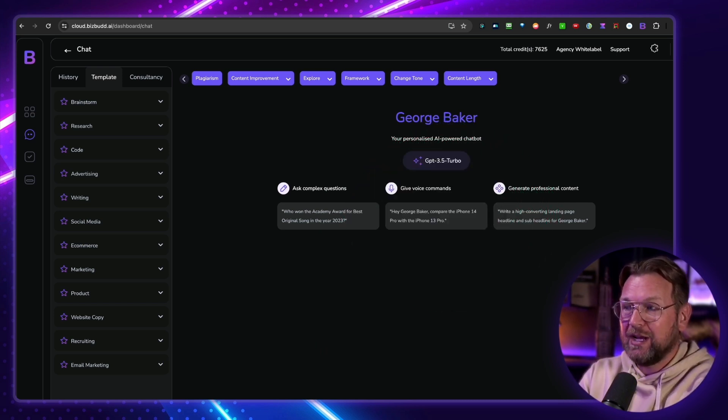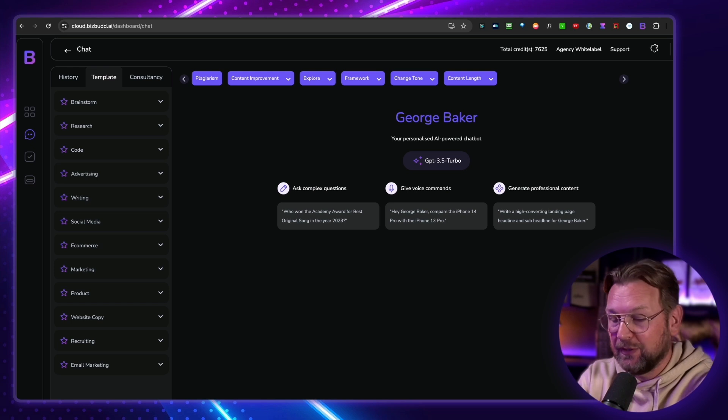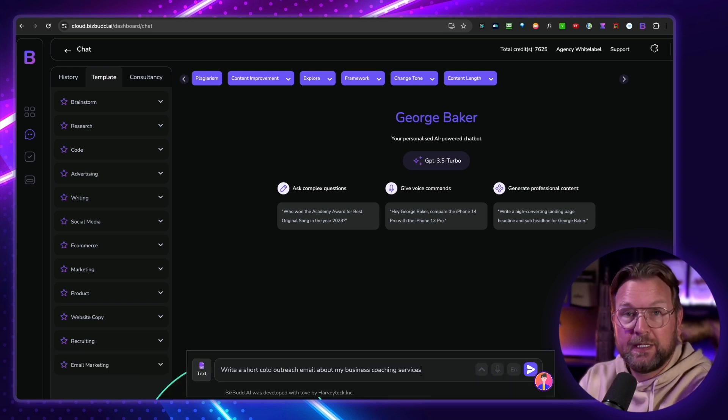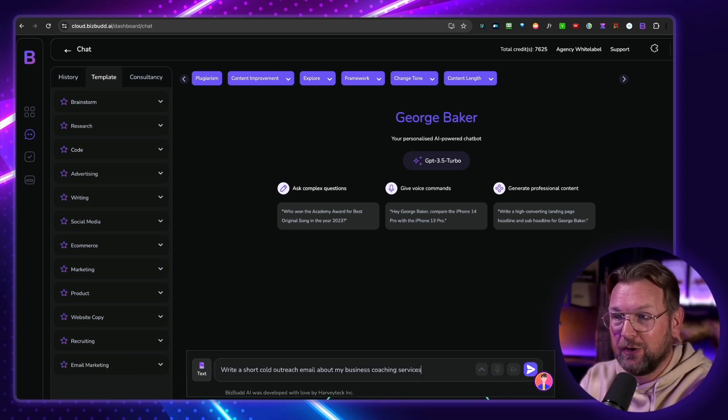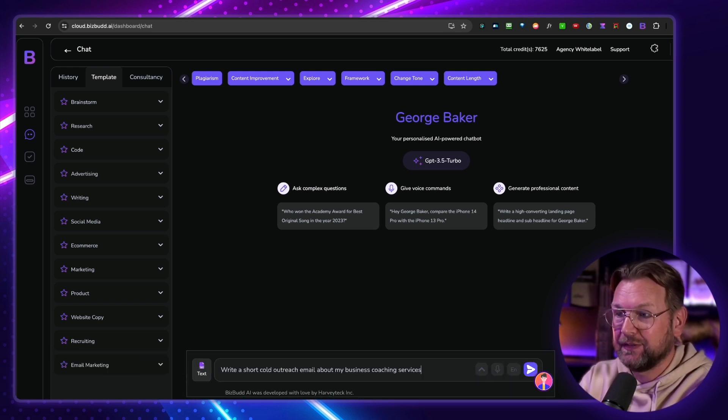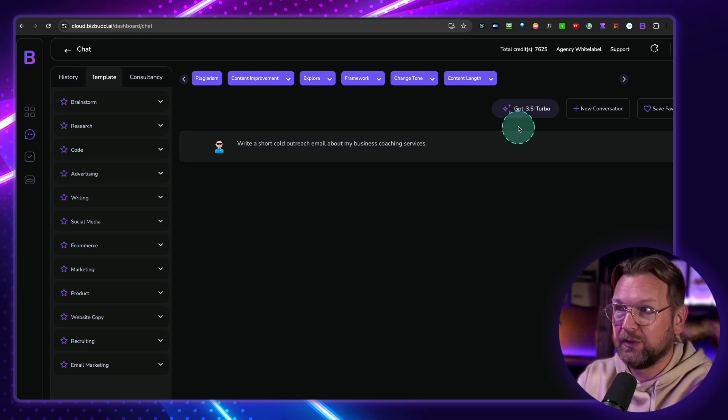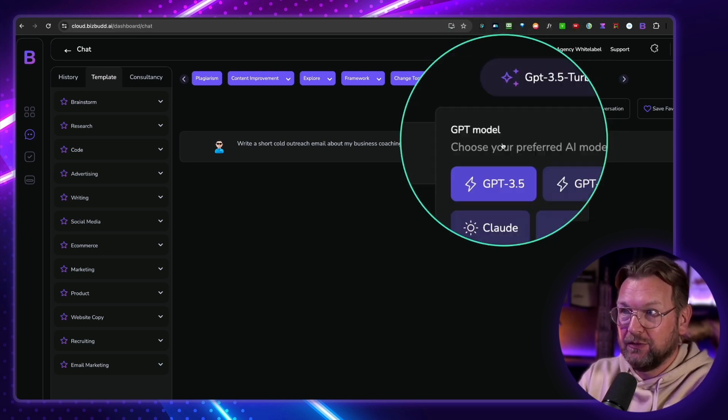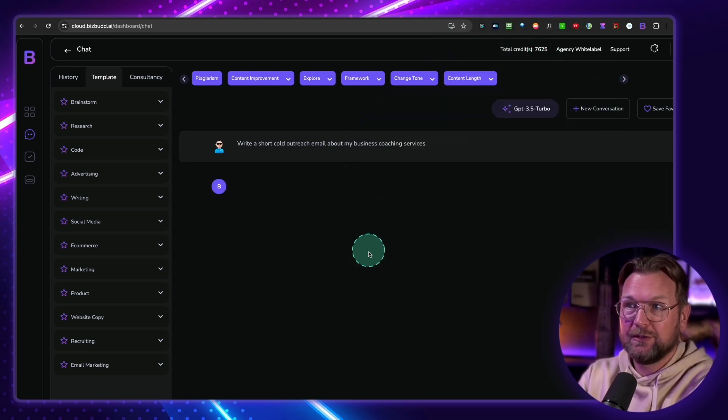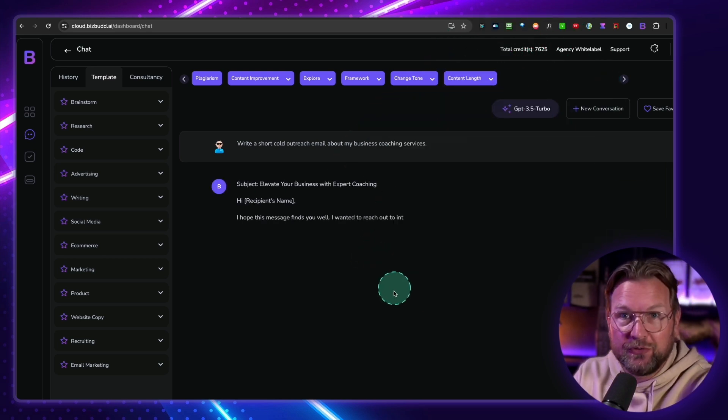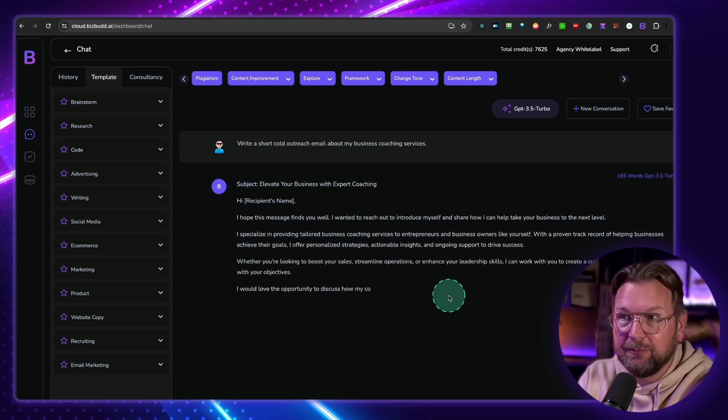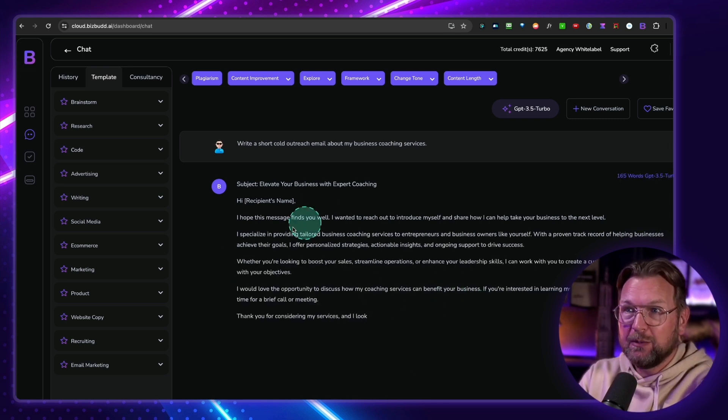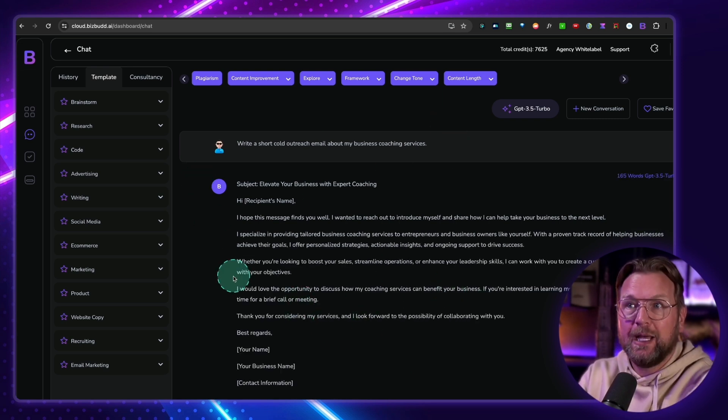So you could basically type anything you like here. For example, write a short cold outreach email about my business coaching services. And then you just hit enter. And of course, first choose your model in here. And then it's going to write the content for you. As you can see here, boom, there you got the email.